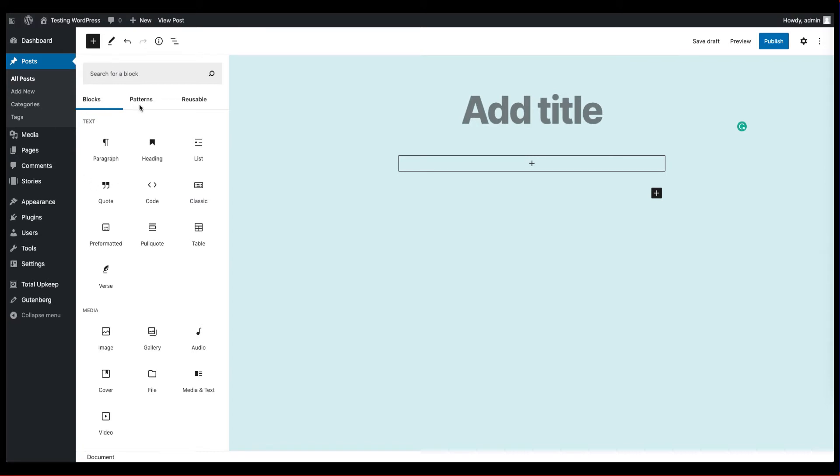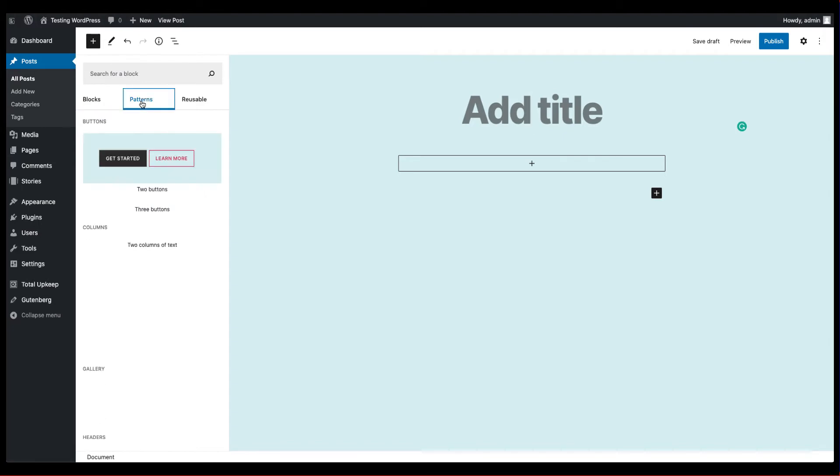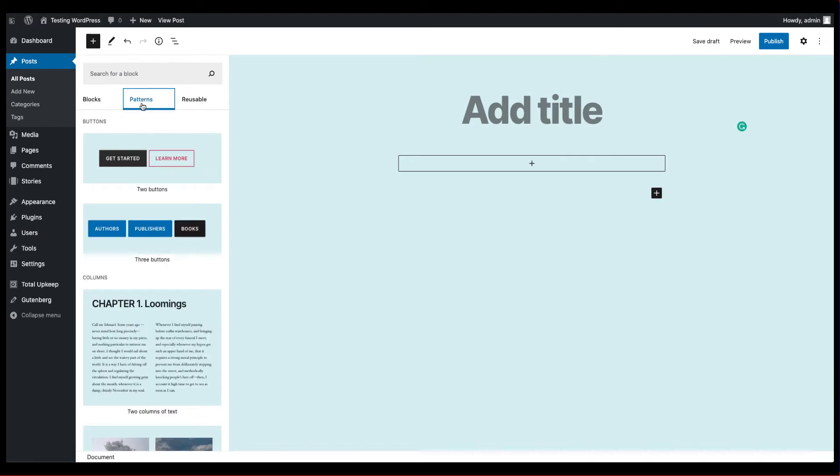And then you have a new column here which was added, the reusable column. And then if you look at patterns, that's also something that's new that you won't see in the default versions.